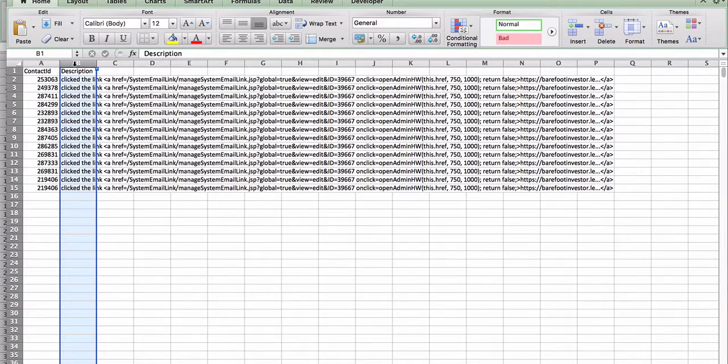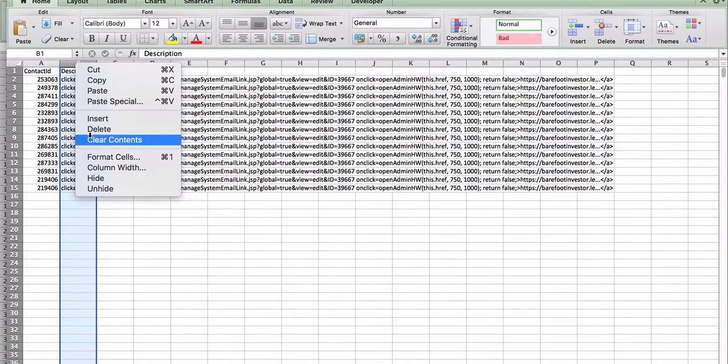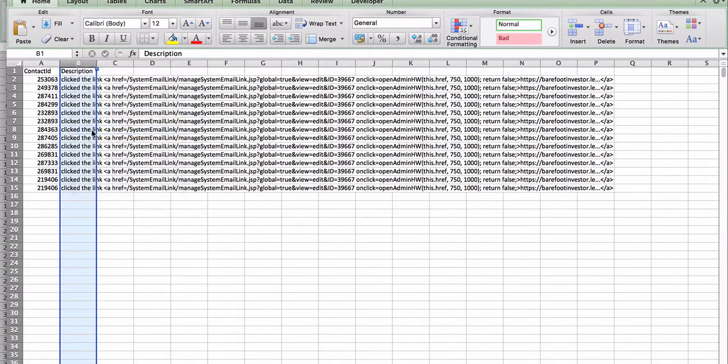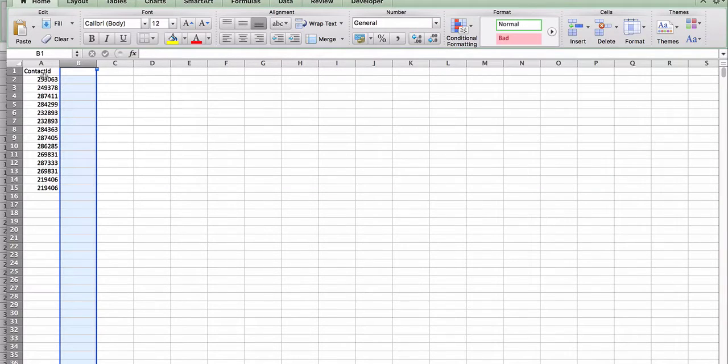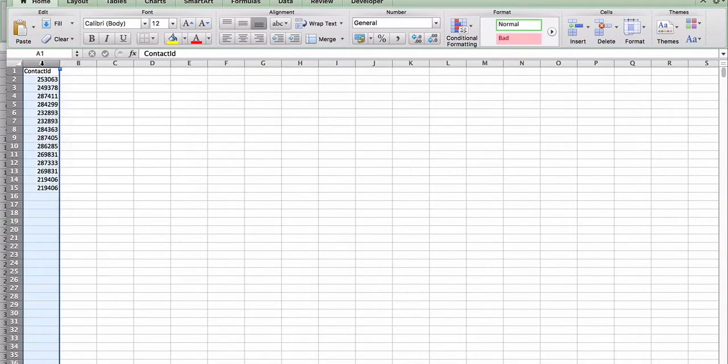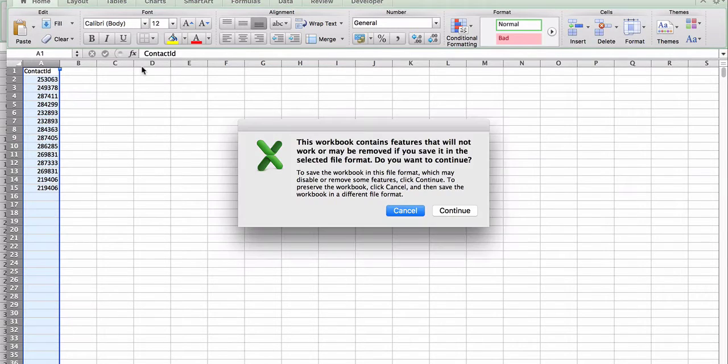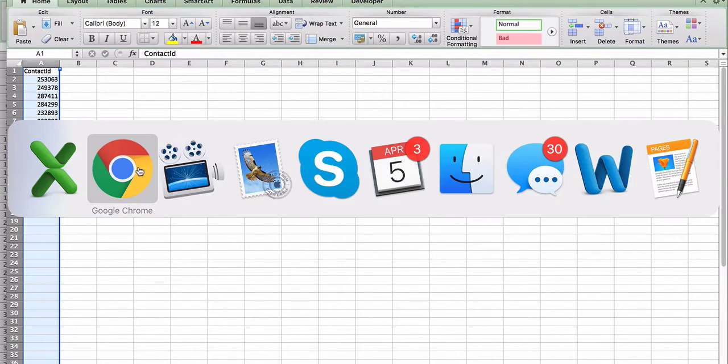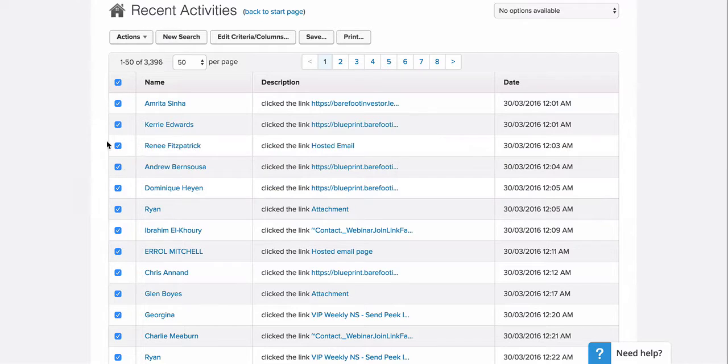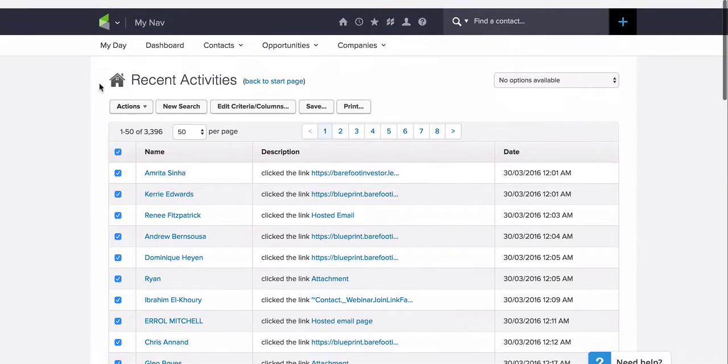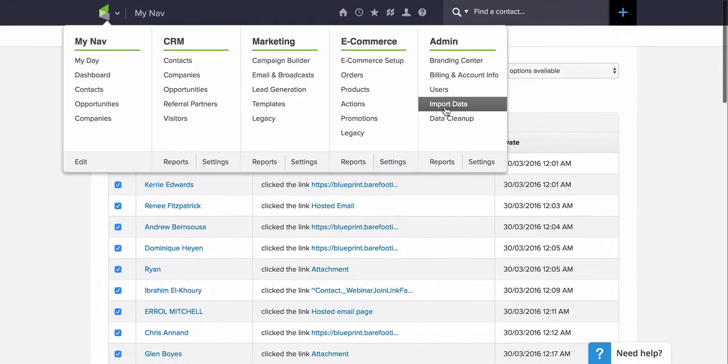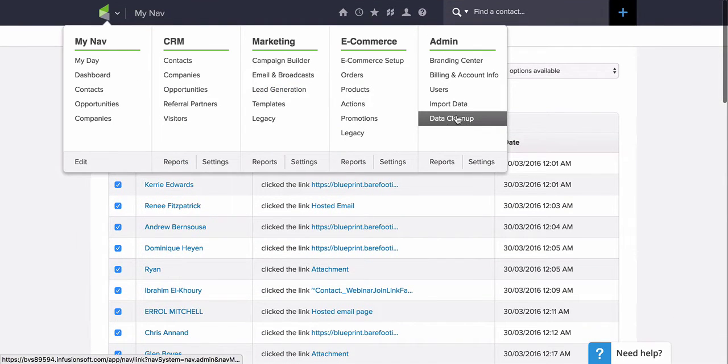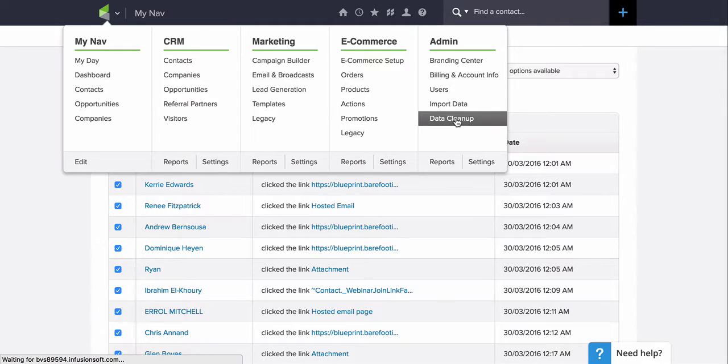I don't need this description information anymore. All I really need is just the contact IDs. Now I have the contact IDs. I'm going to save this file again. So I'll save it as a CSV file the same way I downloaded it. I'm going to go back into Infusionsoft and I'm going to click on Data Cleanup under Admin.